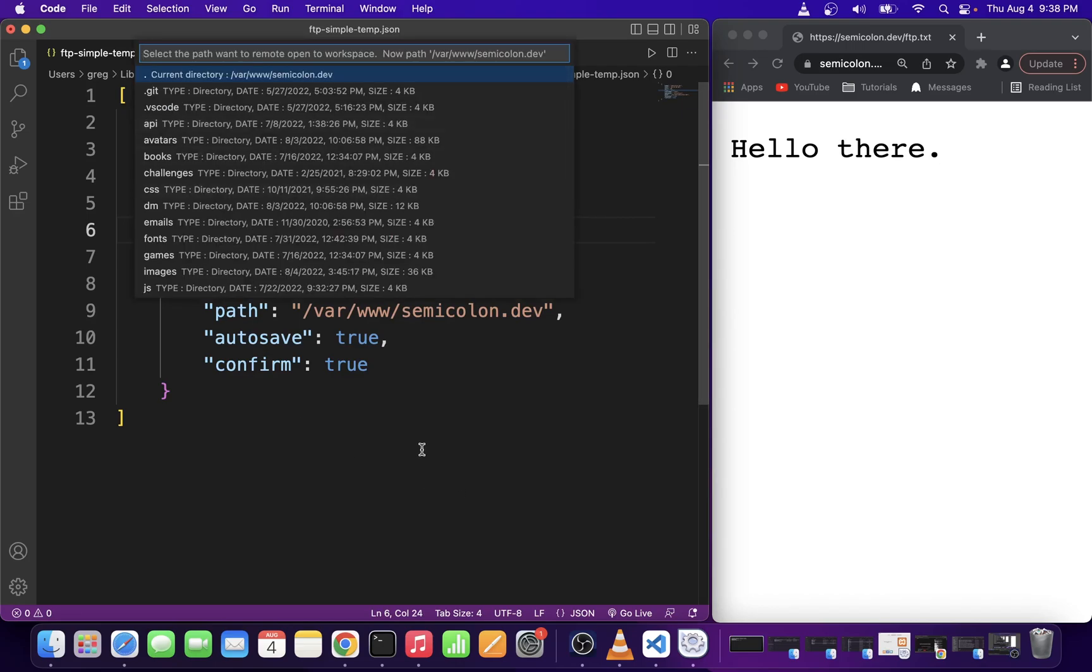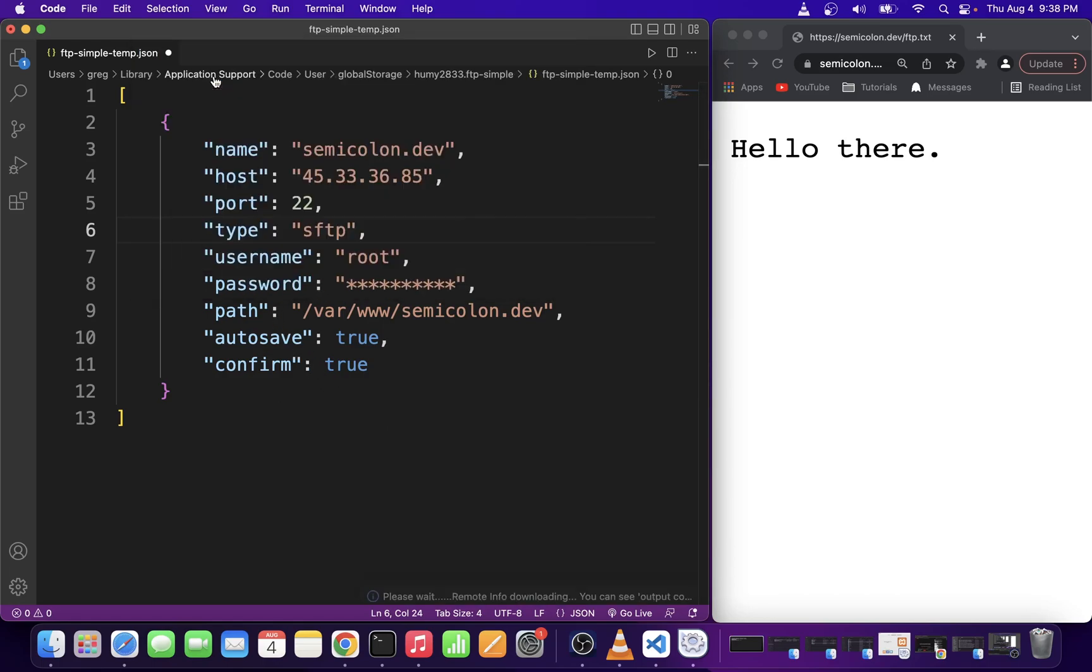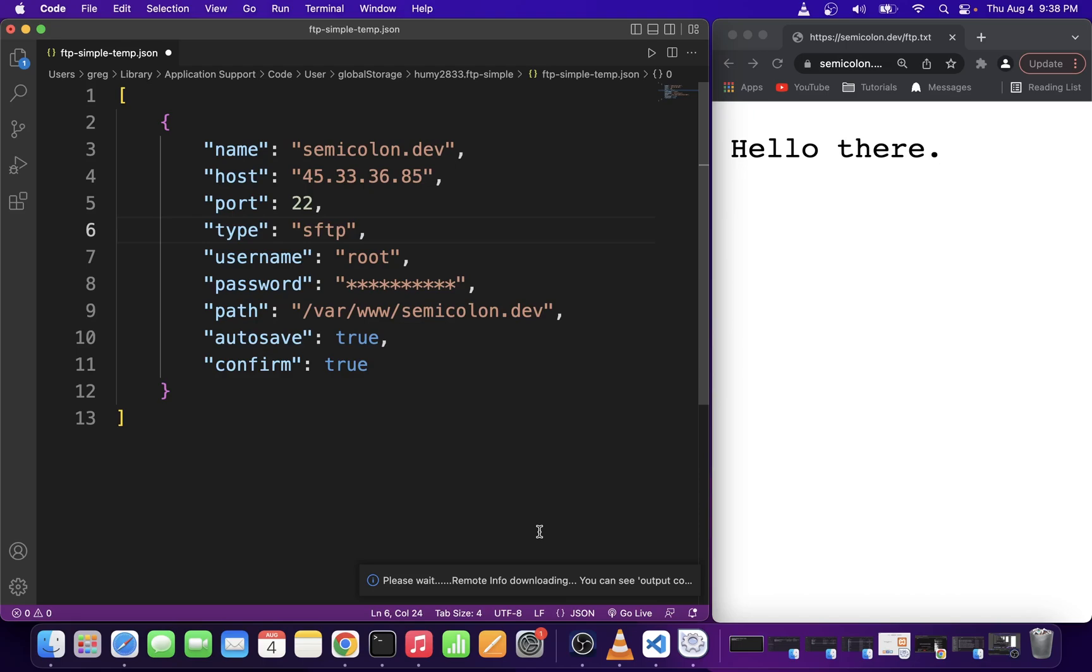Now on this drop down select a folder that you want to link to your vscode workspace. Now ftp-simple is going to start downloading all of the files from your web server into your vscode project.